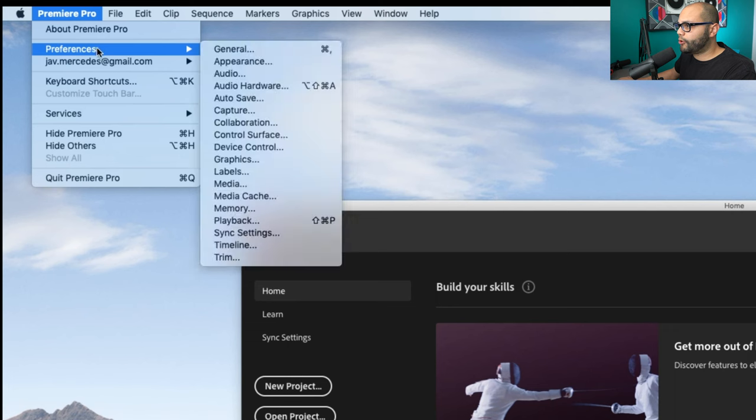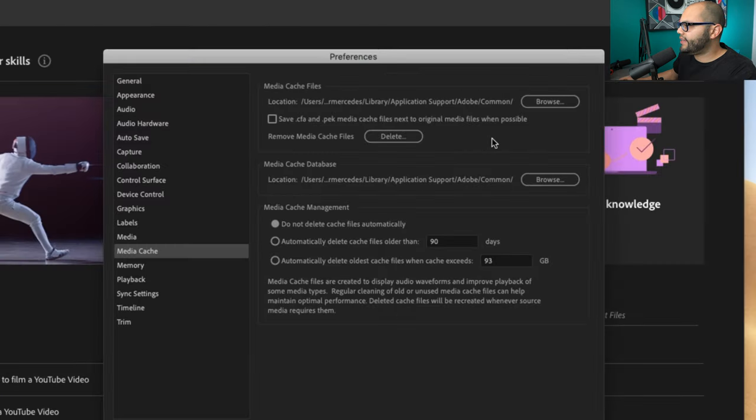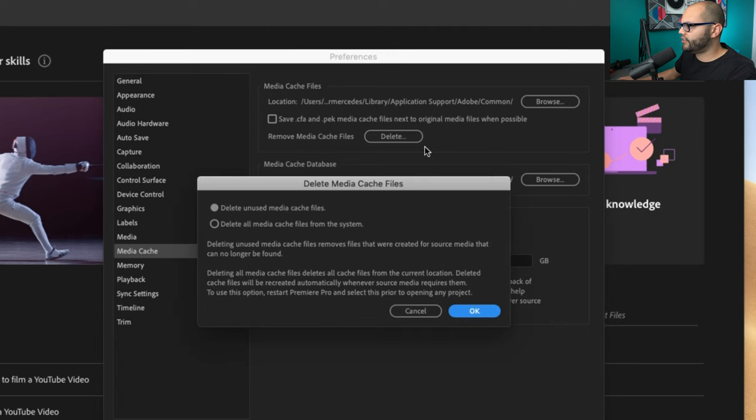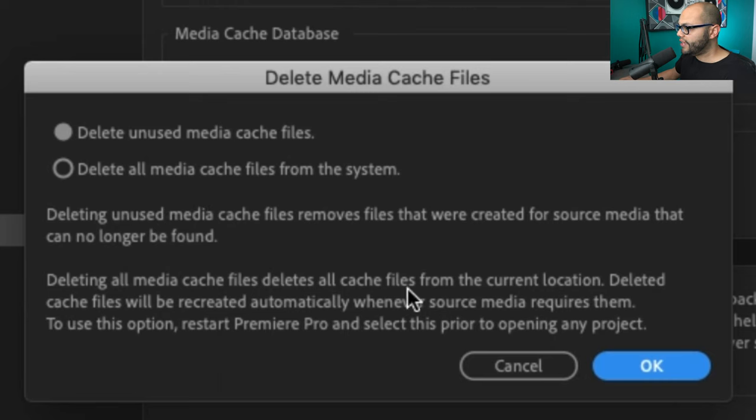I'm gonna go to Premiere Pro, Preferences, Media Cache. And in this panel all we have to do is remove media cache files. I'm gonna hit delete. You can delete unused media cache files or you could delete all media cache files from the system.